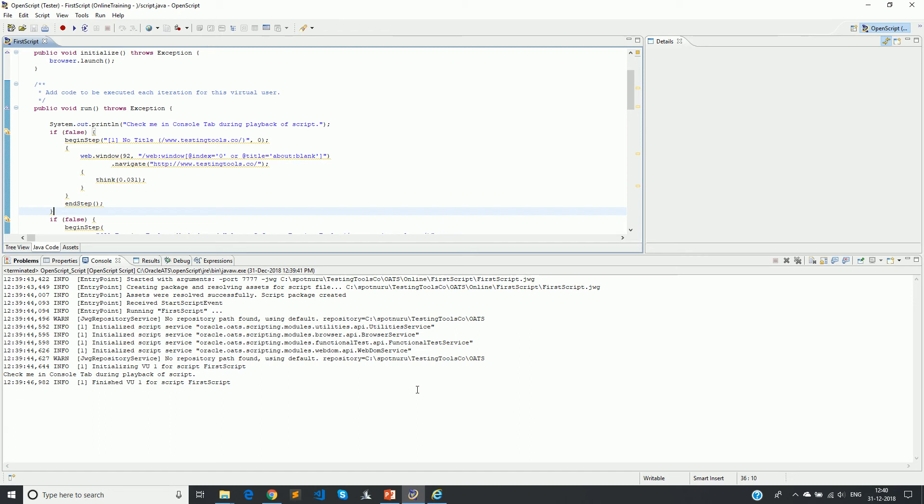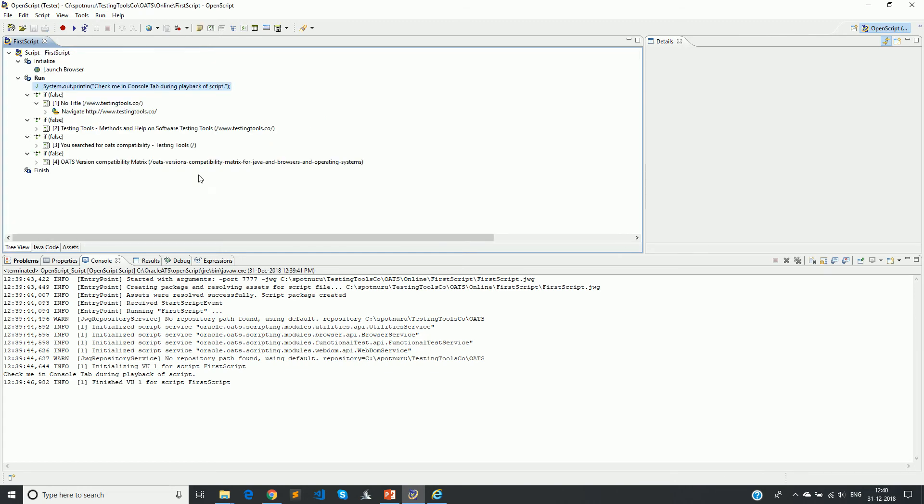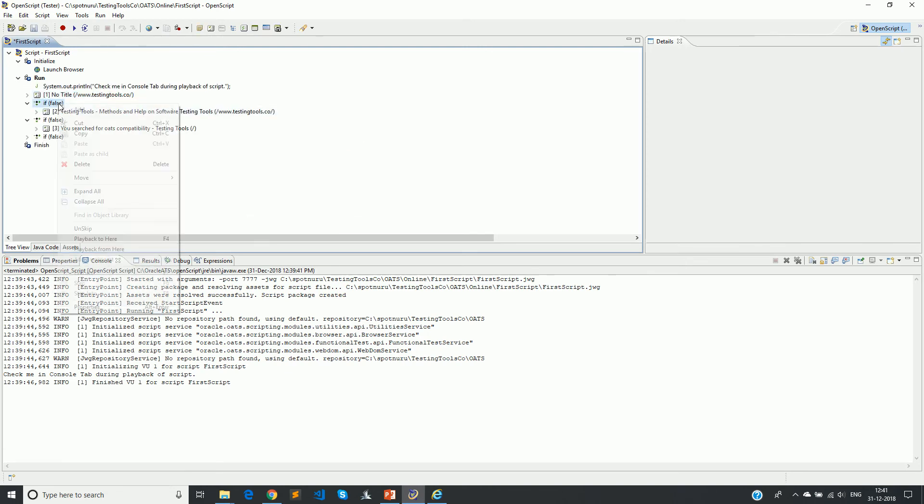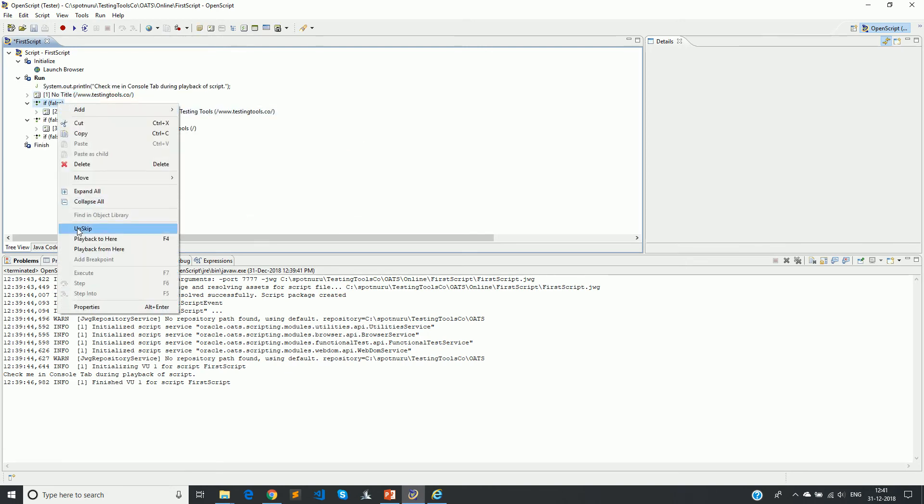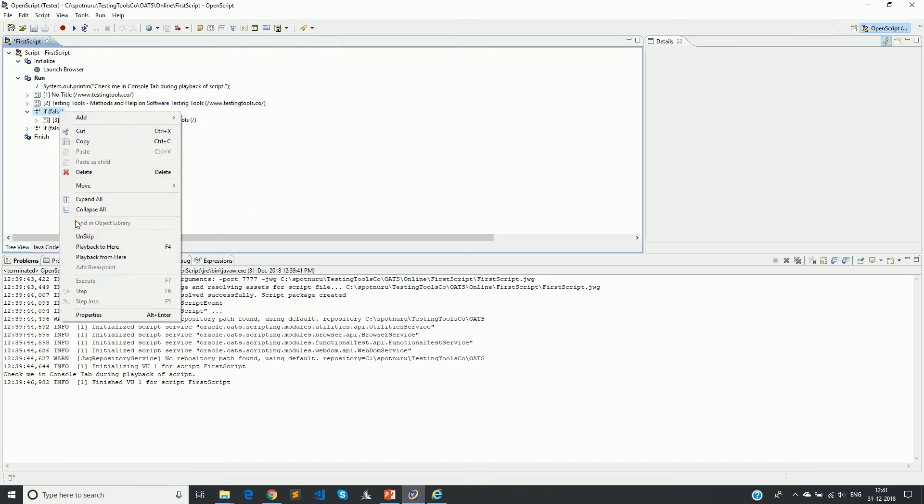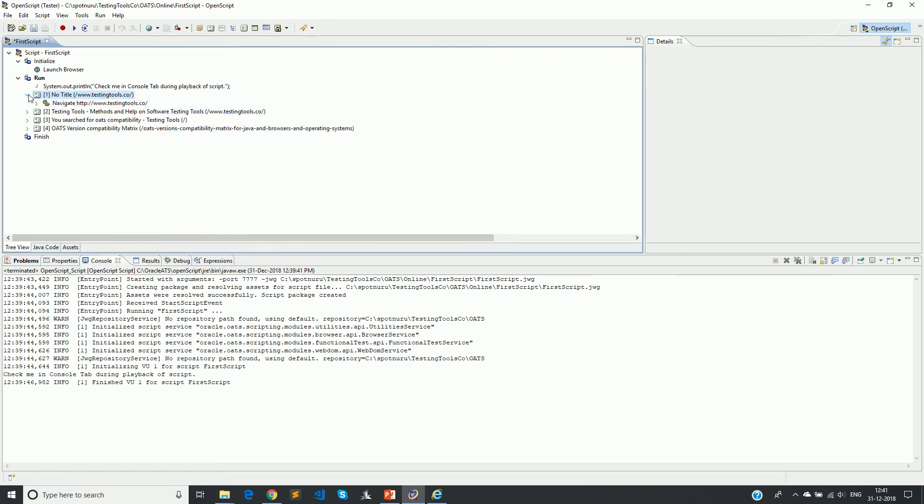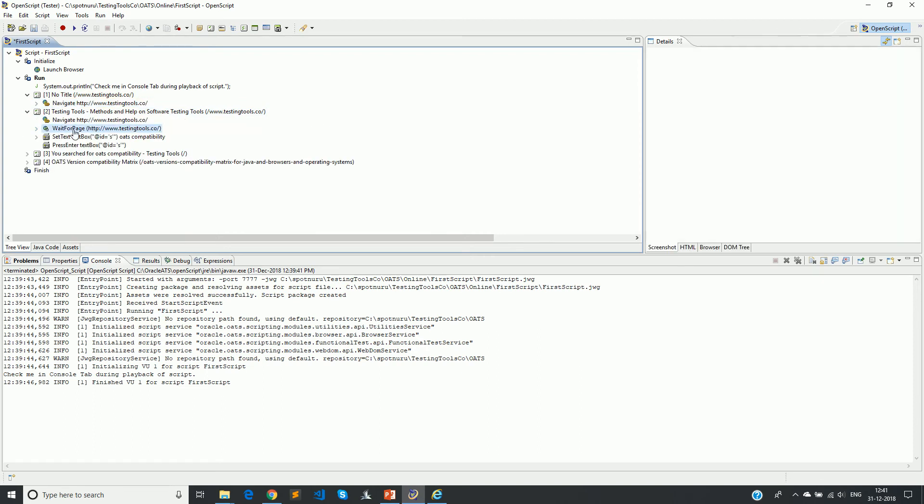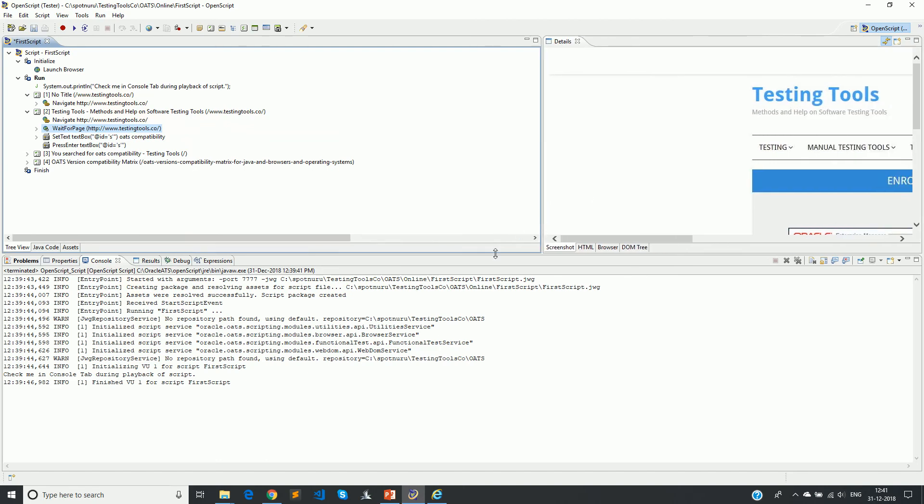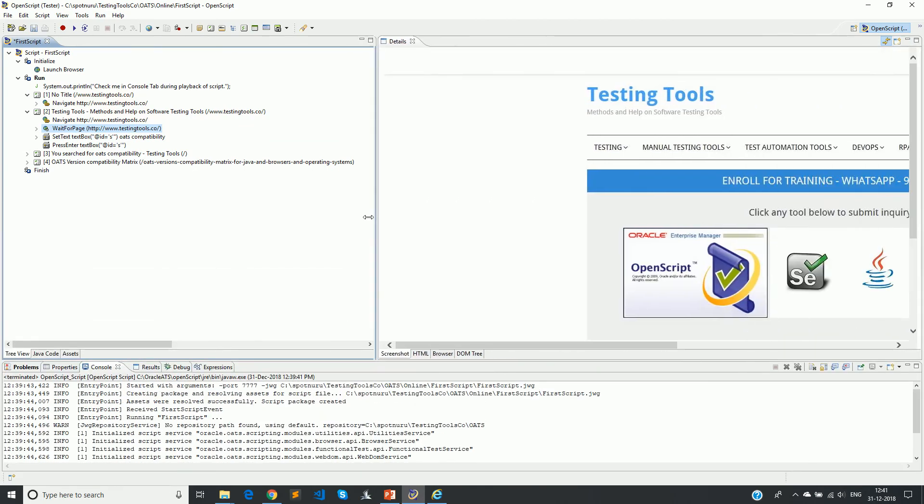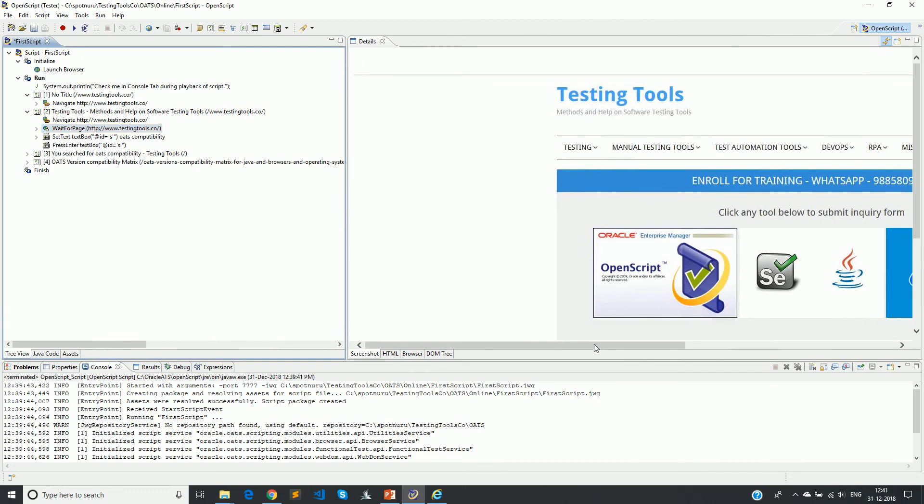Remember that the console gets flushed out every time a new run or a new execution is done on the script. Also, when you close the open script IDE and open the open script IDE, you will not have the console contents on the console. There is one more other thing which I want you guys to know.